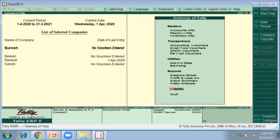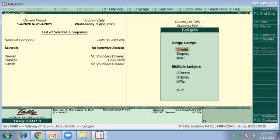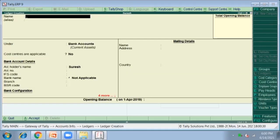To create general interest entries, we first have to create ledgers. Go to Account Info, then Ledgers, and select Single Ledger. According to the problem, we have Rahul (creditor), Vijaya Traders, and Sundry Debtors — so enter those three names.